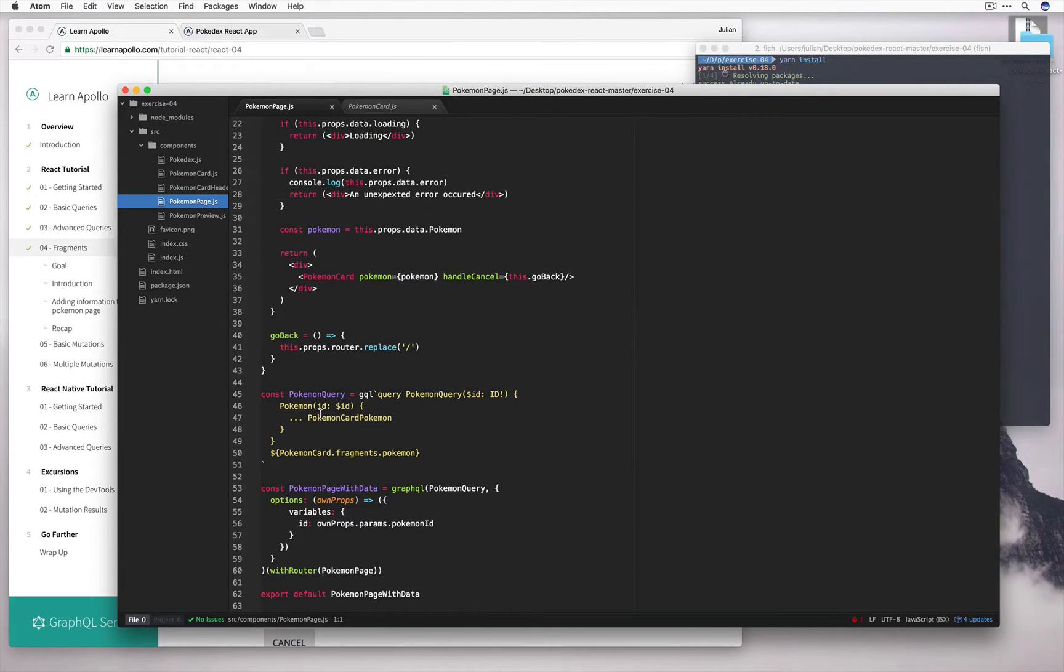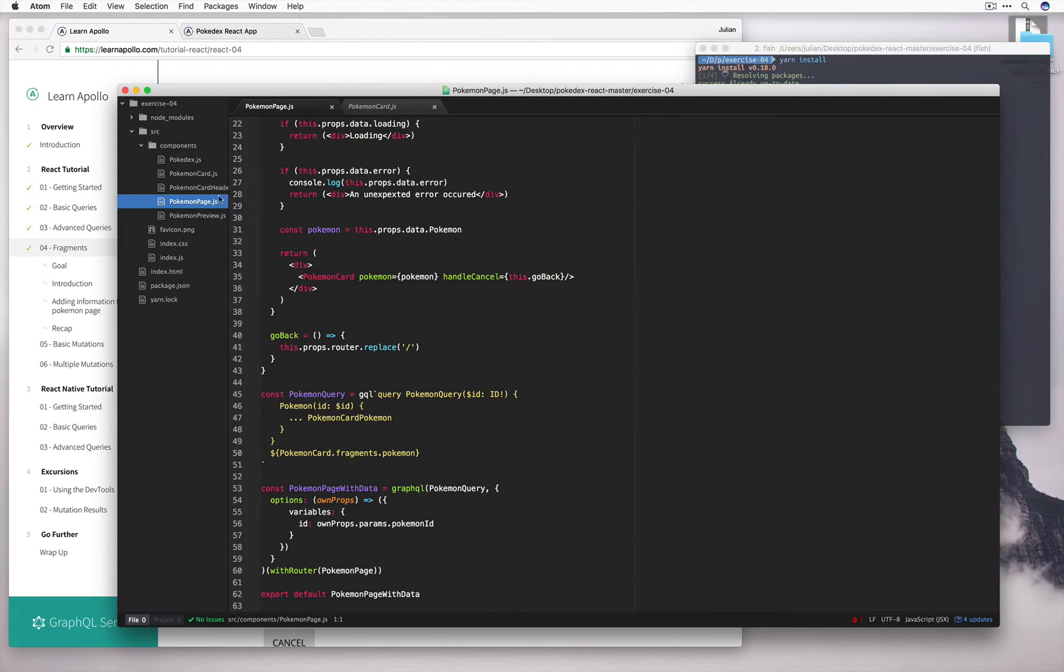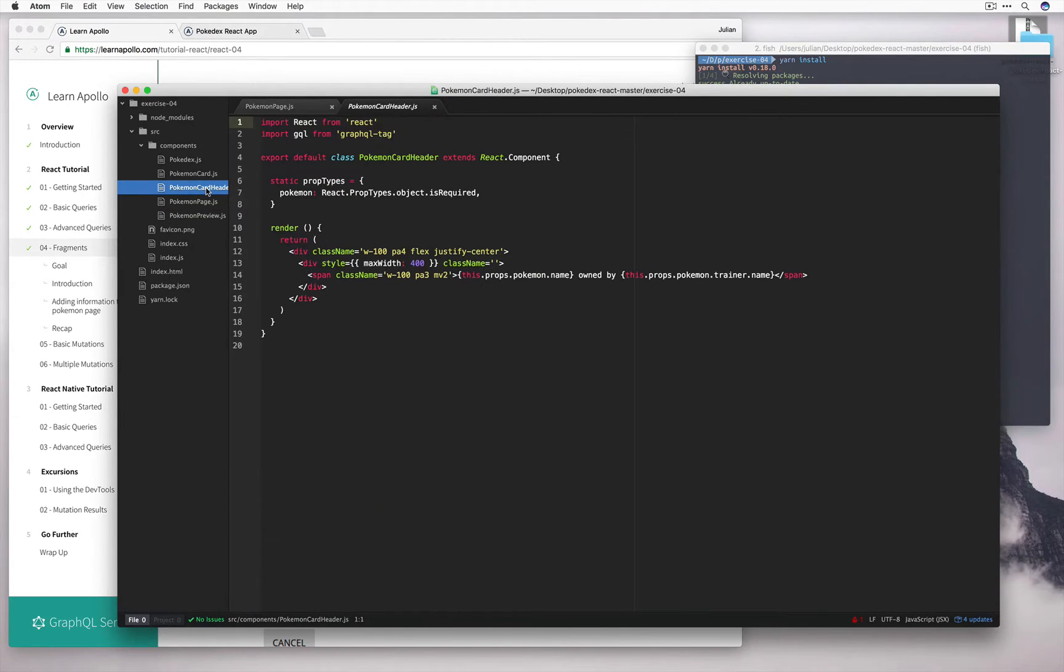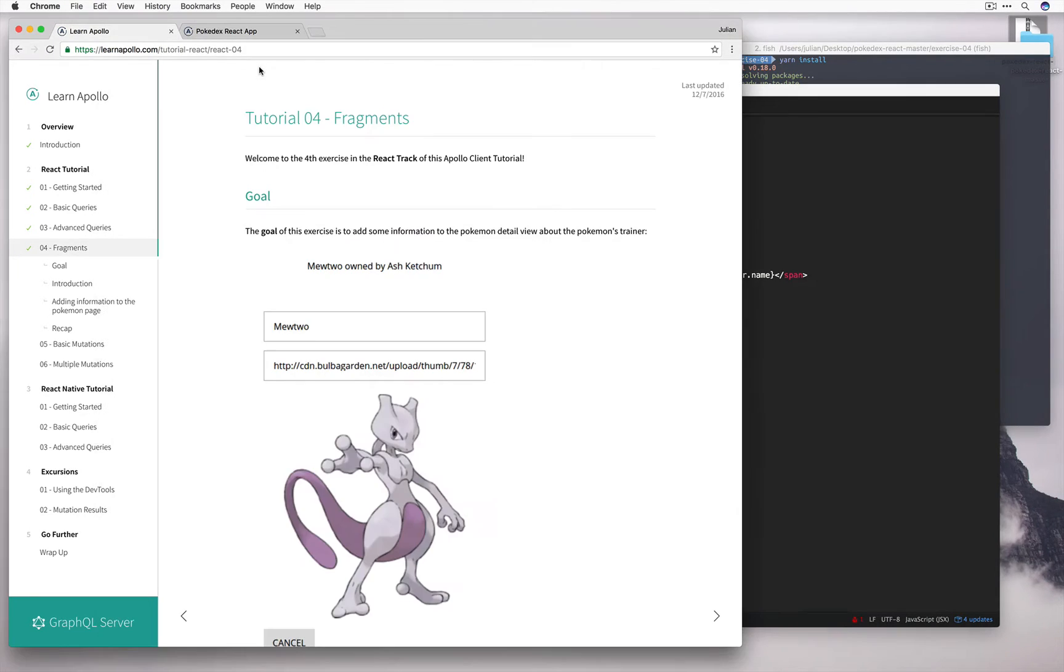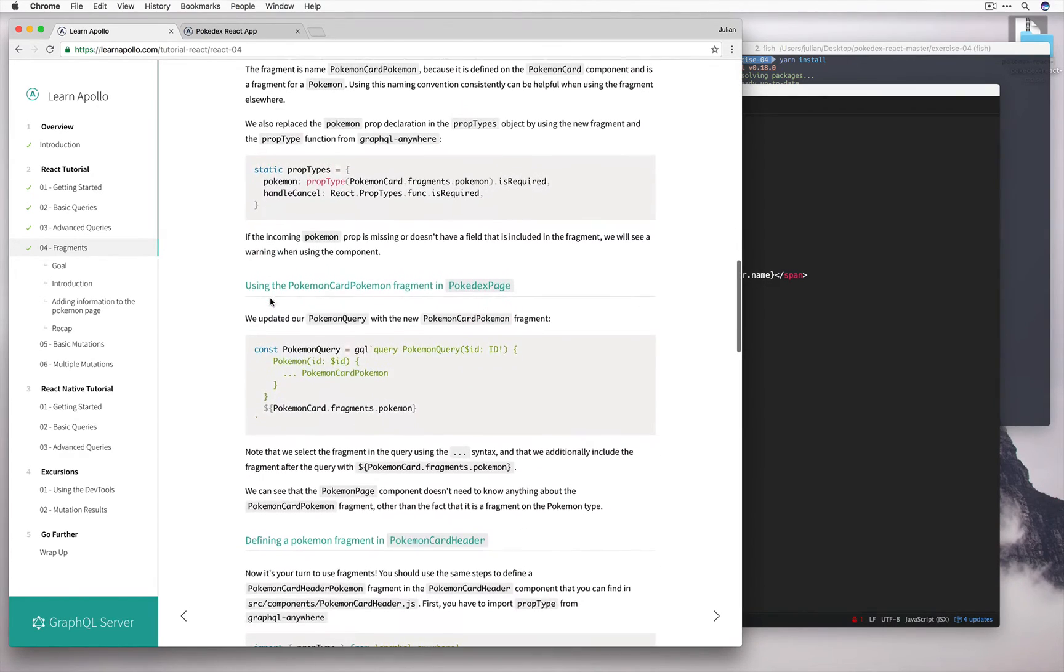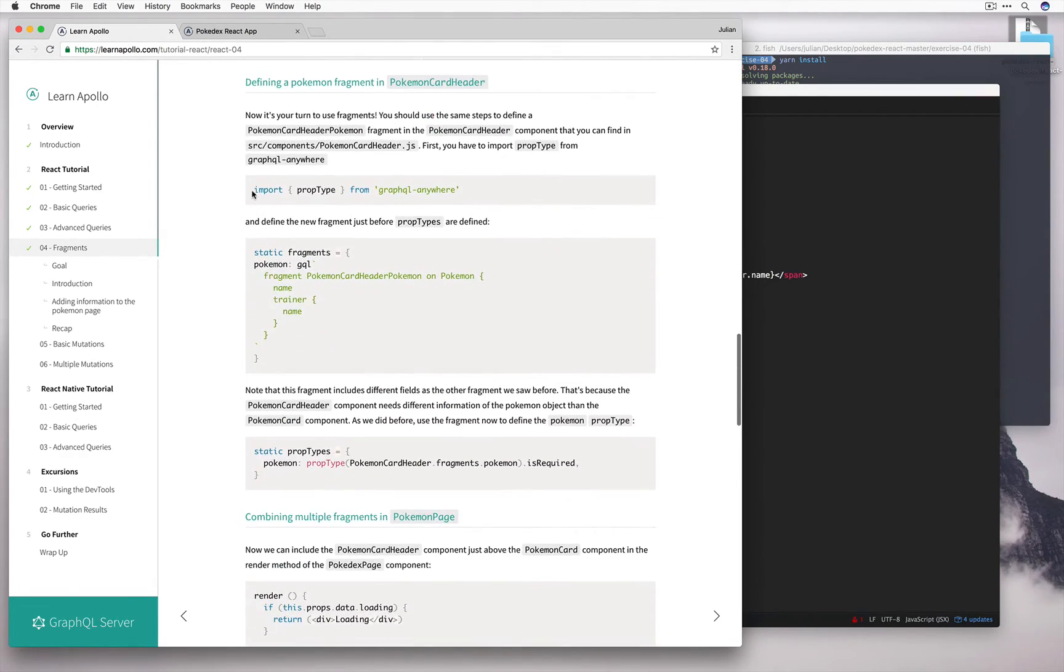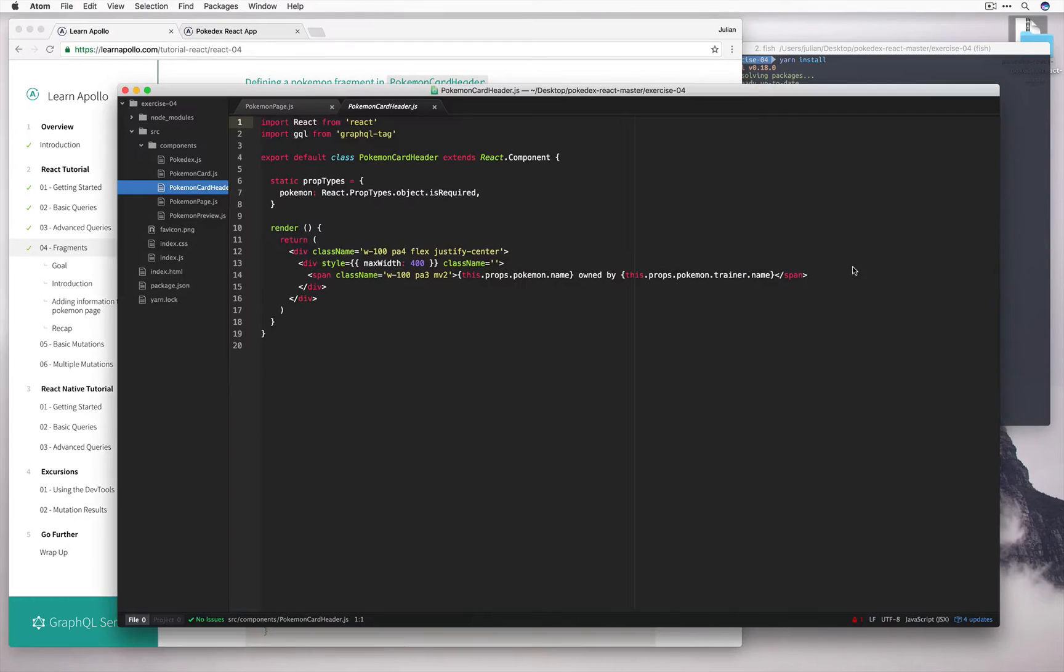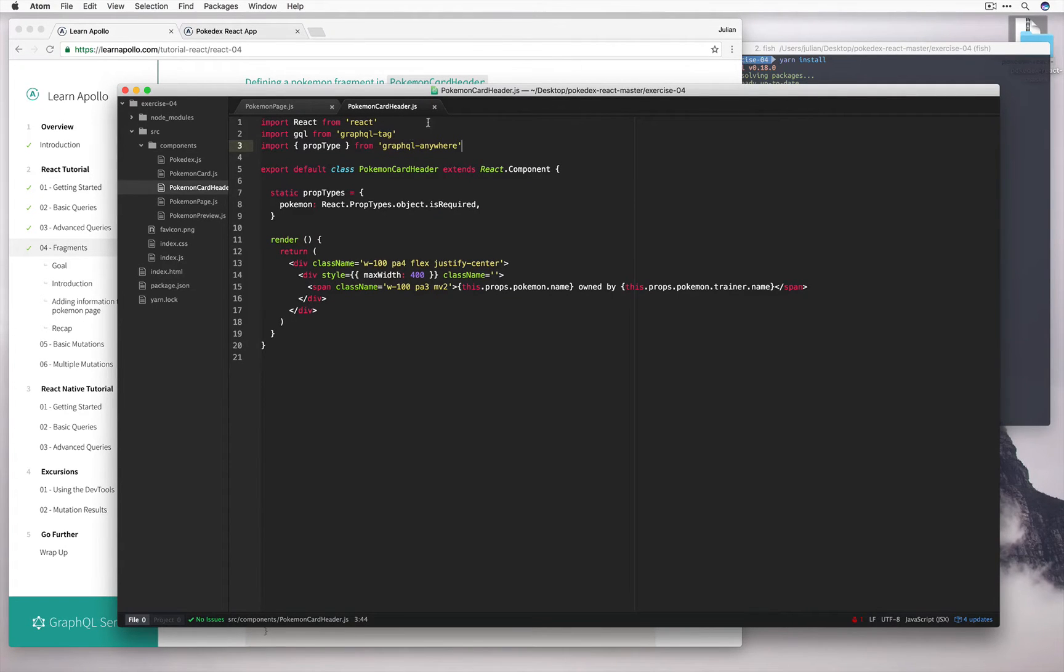Okay, now that we have a brief idea of how we can define fragments and how to use them, let's go ahead and implement the text that's going to display who owns the Pokemon in the Pokemon card header container. So let's go ahead and import the prop type we need to define the fragment in prop types. Again, I'm going to copy and paste to speed things up. And let's go ahead and paste the fragment in too.